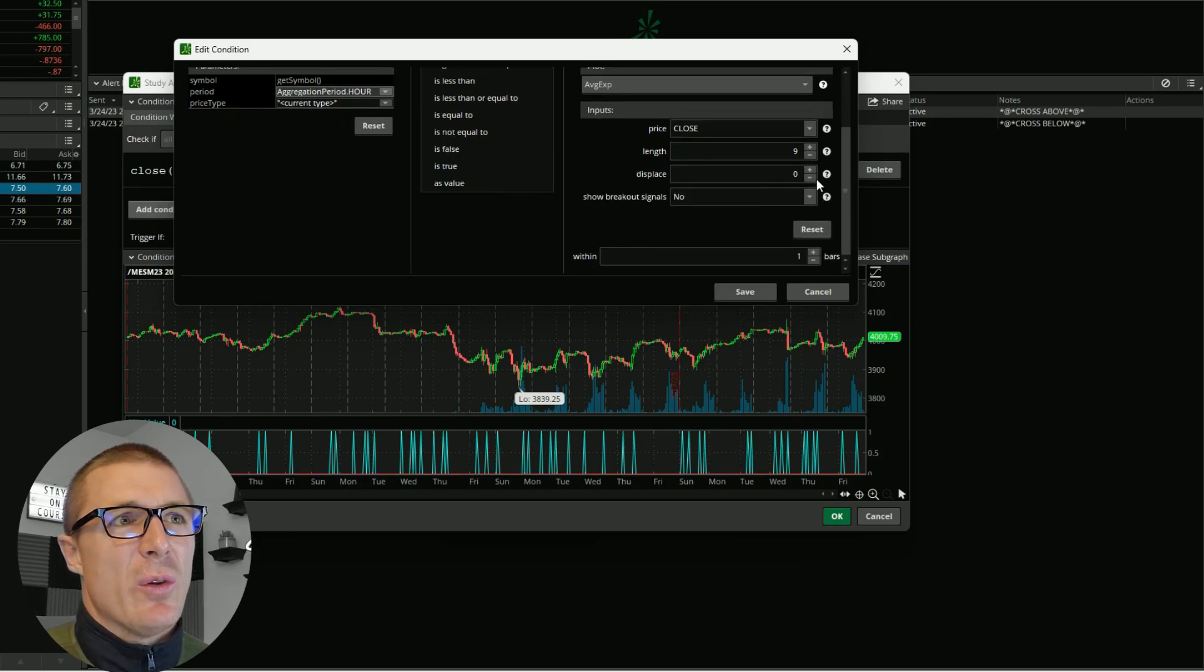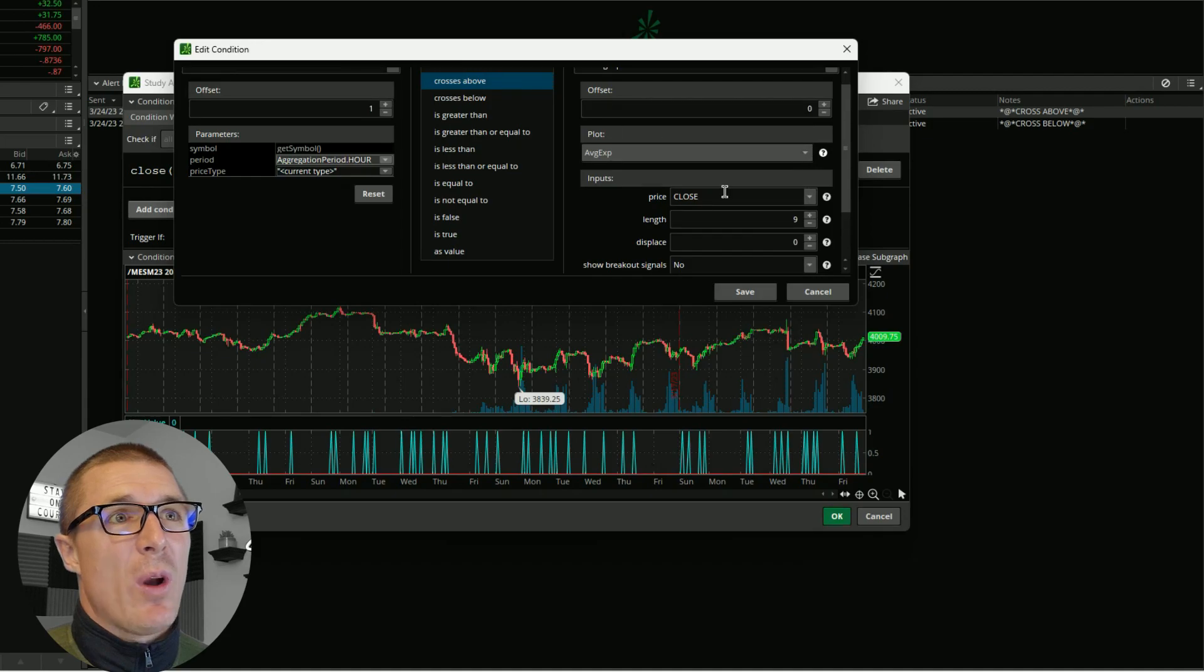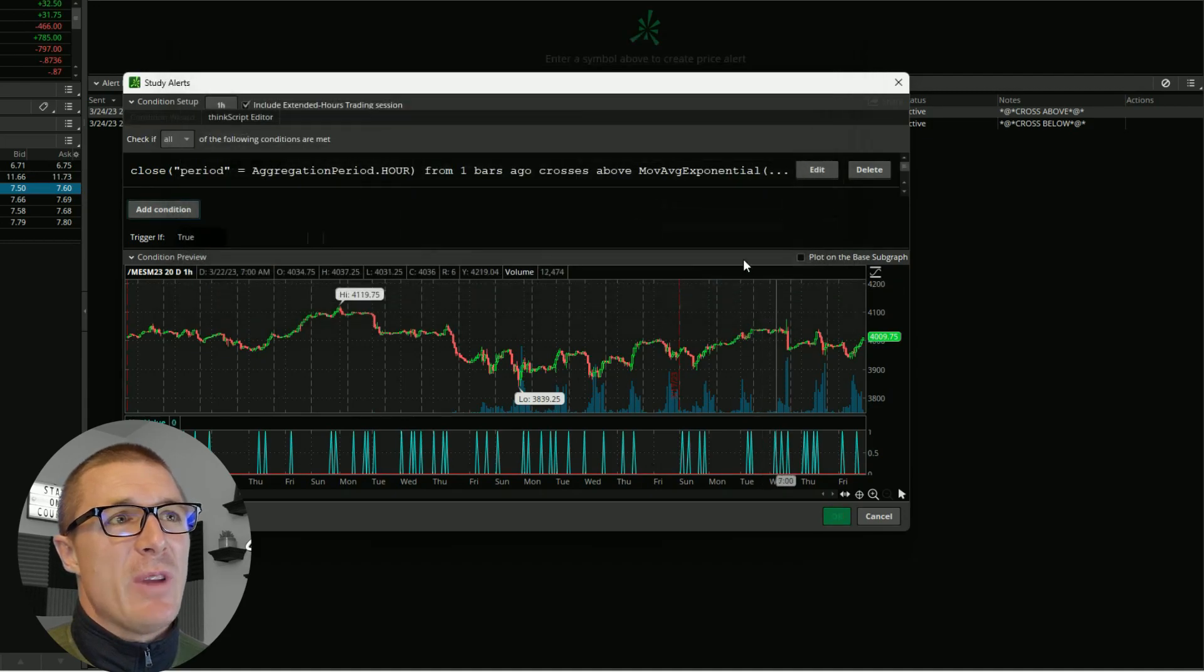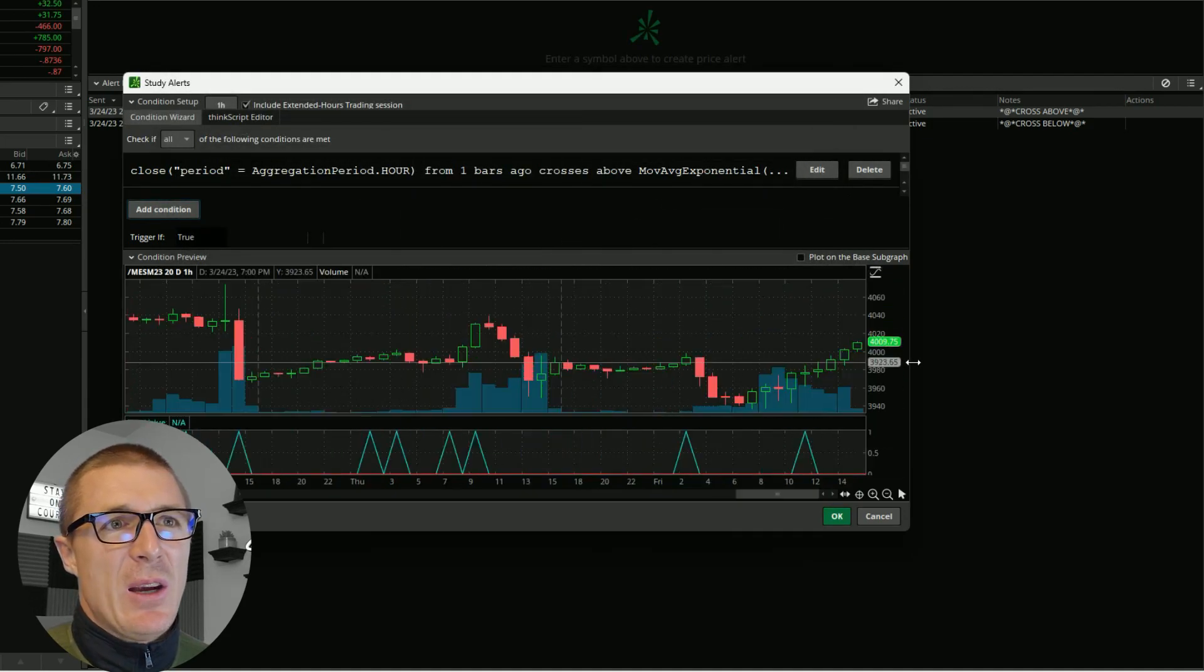You can scroll down and change any of those settings if you want to, but I want it to alert me to cross above. I would save that and then you can come right here. This is a helpful screen if you've never used this before.